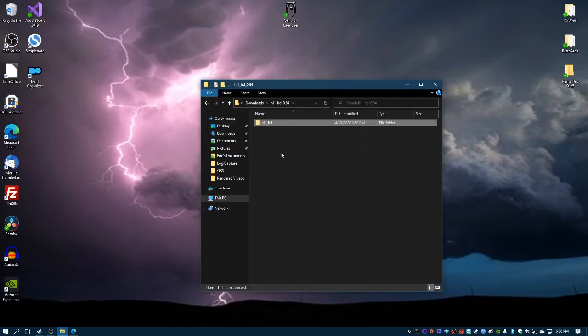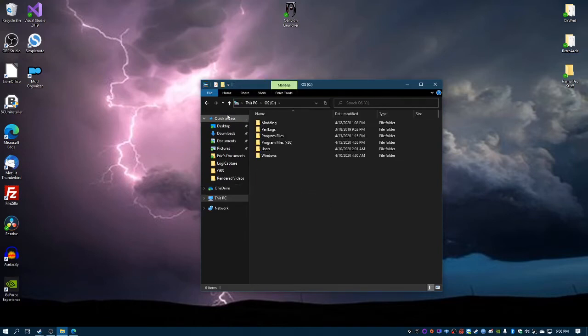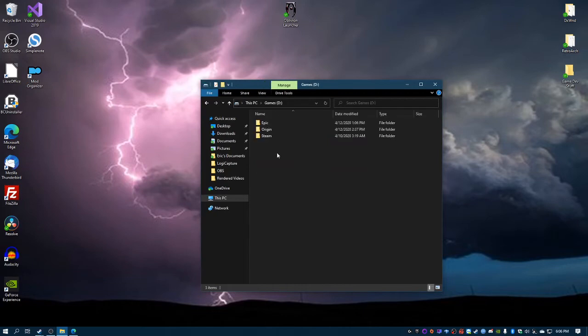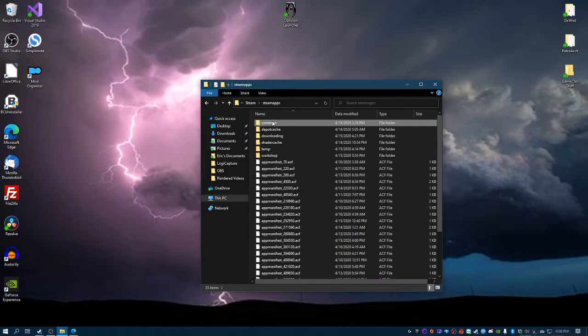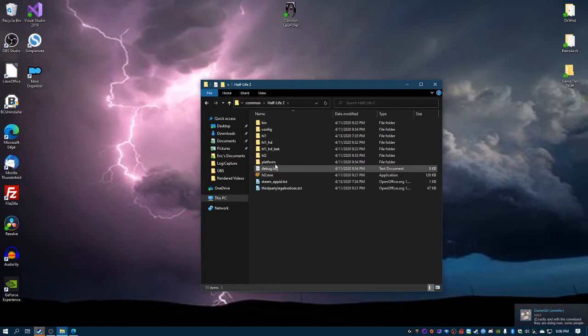What I did personally is I did ctrl+X. I went to the game directory which happens to be Half-Life 2, and then for the regular hl1_HD folder...